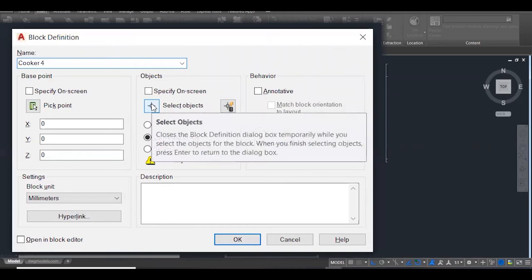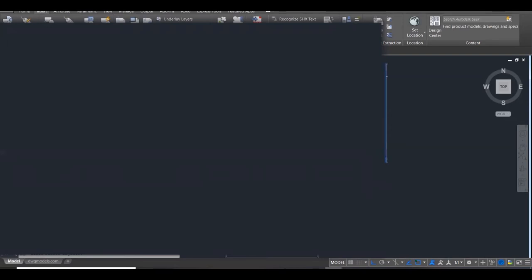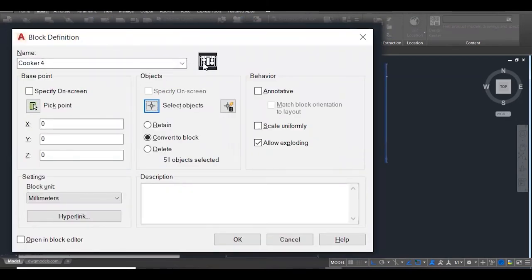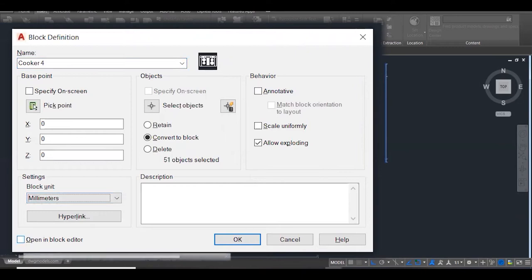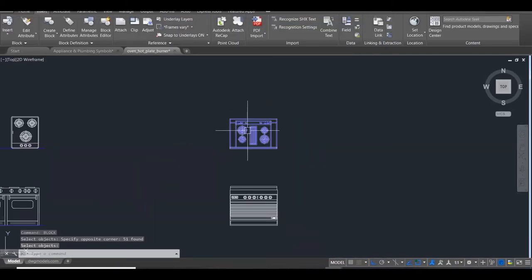Now they ask me to select objects. So I'm going to come here and select this object. That's the only thing. Enter. And if you look here, it gives you a thumbnail of what it looks like - so that's how we know we're on the right path. We have our name and we have what it looks like. We don't need to do anything with behavior or objects. Once I'm finished here, I'm going to click OK. So that's my cooker in there.